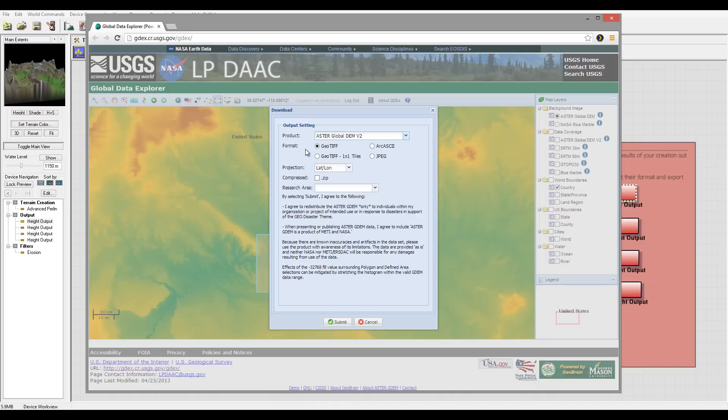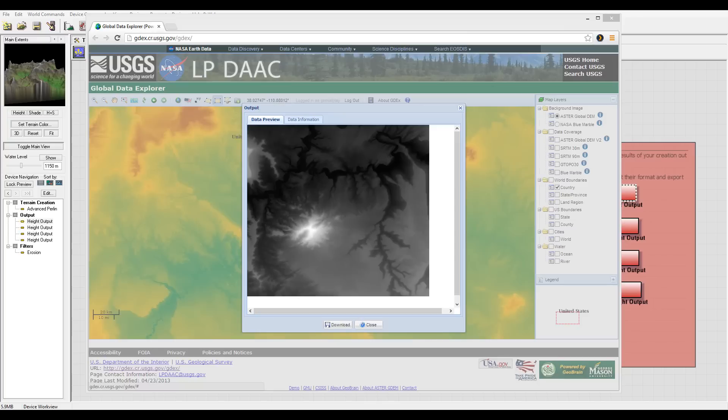The GeoTIFF JPEG will produce too much compression, so this one is best. And also you need to specify what you're downloading for or the reason.